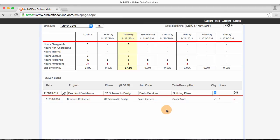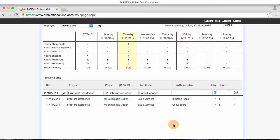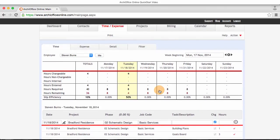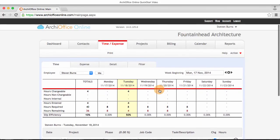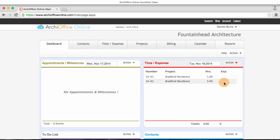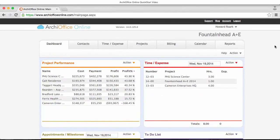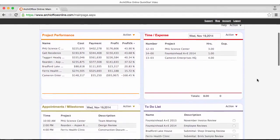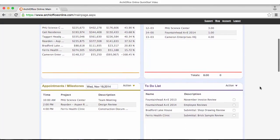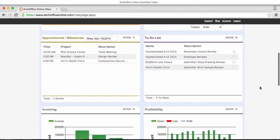Well, there you have it. That's how easy it is to add contacts, projects, and start tracking your time. While there is so much more you can do with ArchiOffice Online, this little demonstration should help you get started while you continue your exploration through the other features.